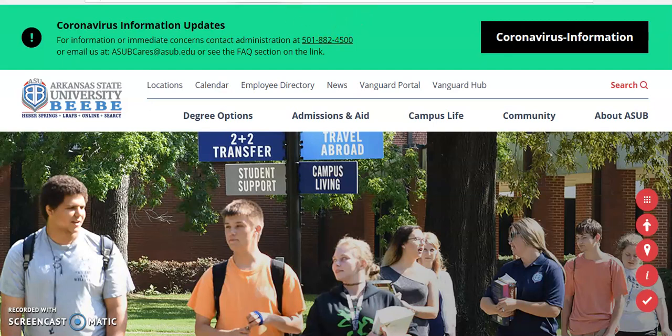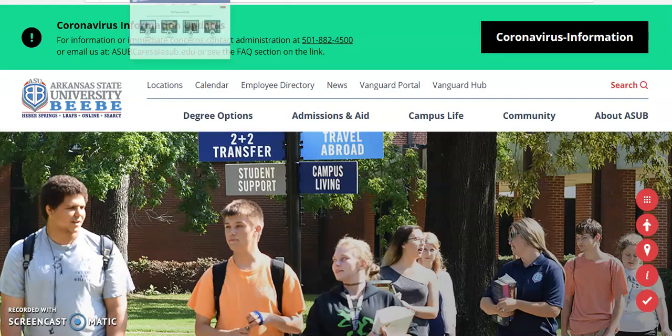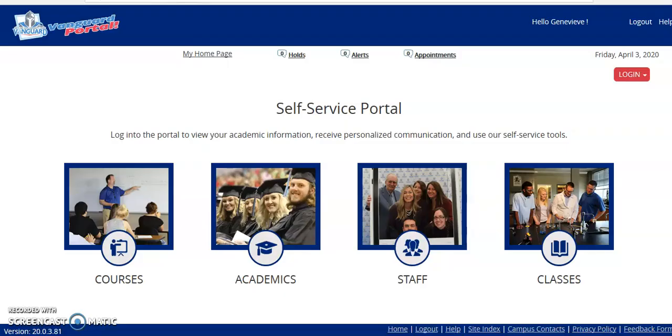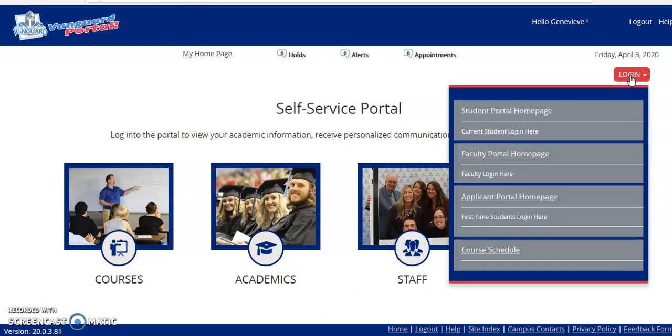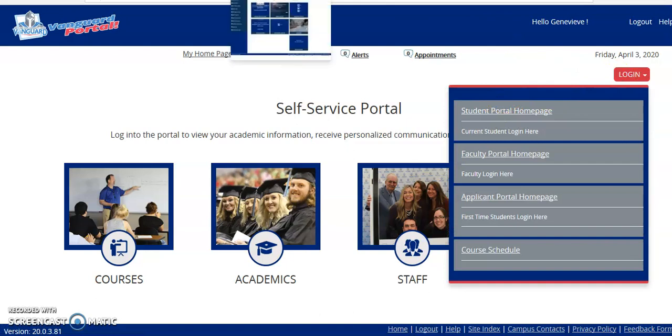You can get to the Vanguard Portal by visiting asub.edu or you can type in mycampus.asub.edu in the address bar. Once on the Vanguard Portal page, this is the landing page and the login information is in the upper right hand corner. You'll use your first name, dot last name, and the password that has been associated with your email account to log in. Should you have any login problems, please visit helpdesk at asub.edu or phone them at 501-882-8999.